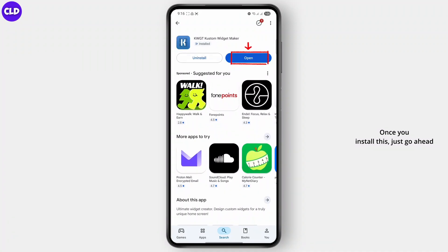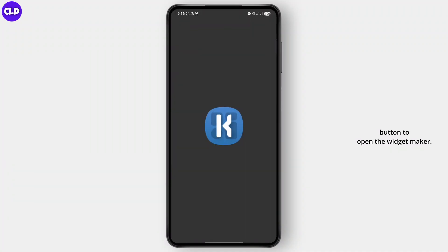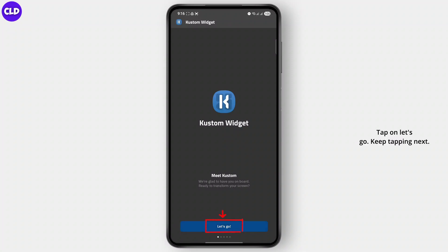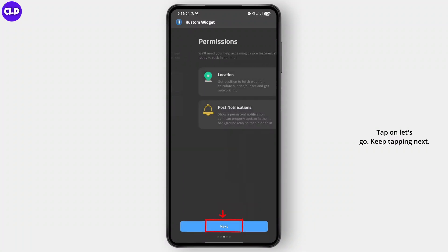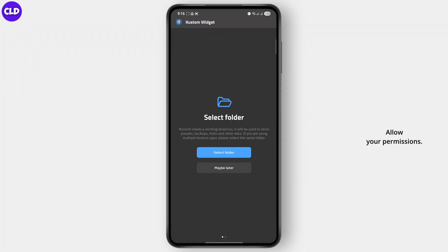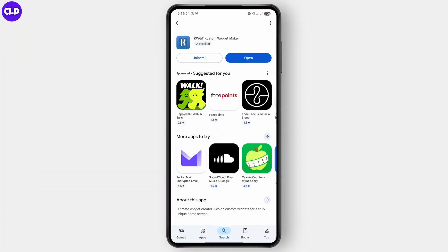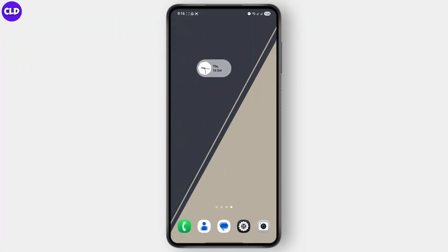Once you install this, just go ahead and click on the open button to open the widget maker. Tap on let's go, keep tapping next, and allow your permissions. Now you can select a folder for a working directory — you can do that or do it later. Now just tap on close. Now you can easily start making your custom widgets.